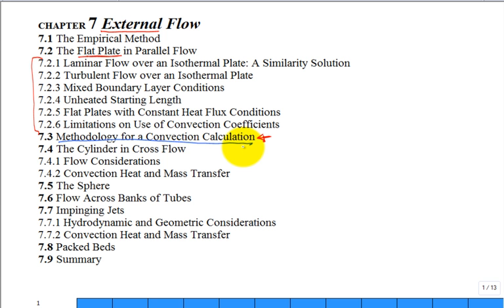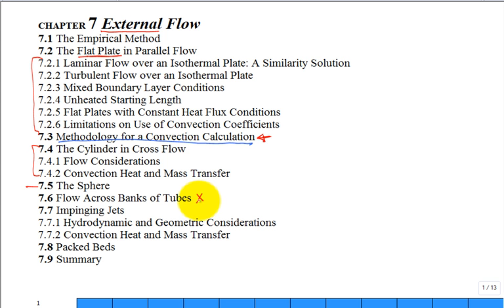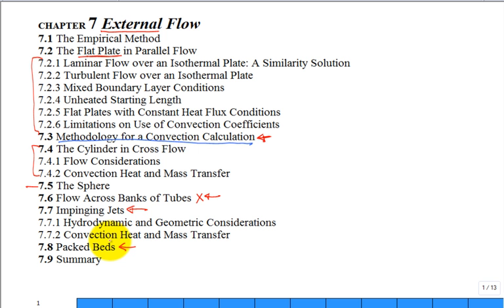Here's a little road map to keep you straight. We're going to talk about flow across cylinders — cylinders in cross flow, that's external — over the body of a cylinder as well as over a sphere. We do not have time to cover flow across banks of tubes, which is very important practically in engineering. Impinging jets are also very important but we just don't have time. They're in the textbook in case you need to refer to them, as well as packed beds.